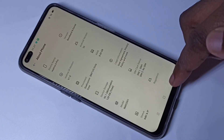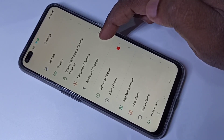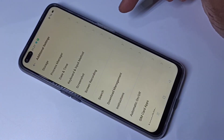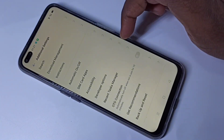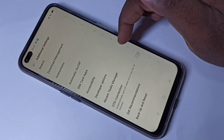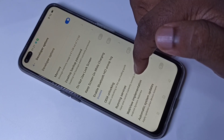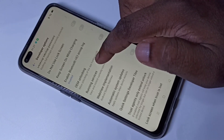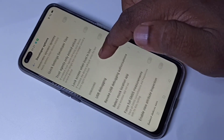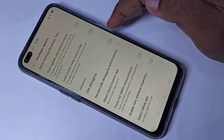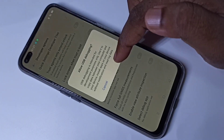Go back again, then tap on Additional Settings. Scroll down — here you can see Developer Options. Tap on that. From here we can enable or disable the options we want.